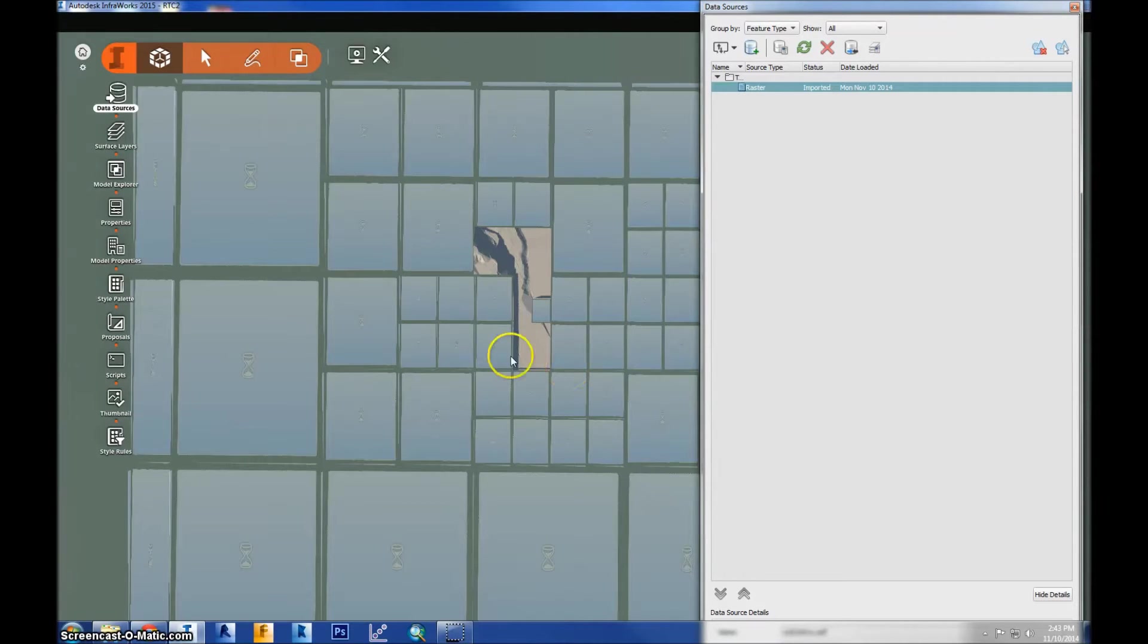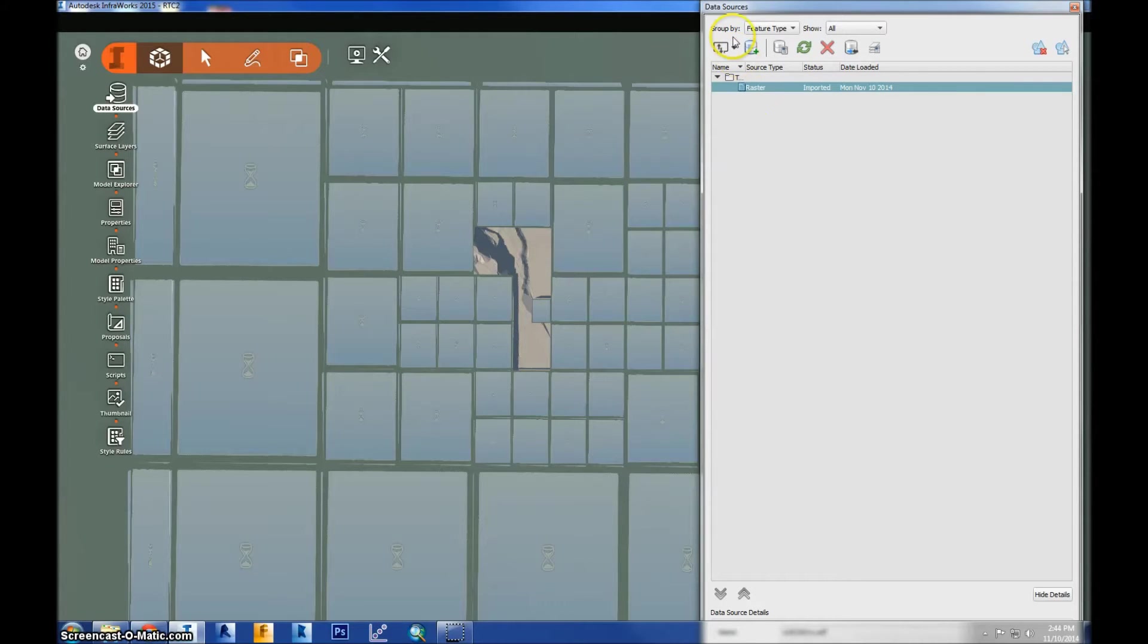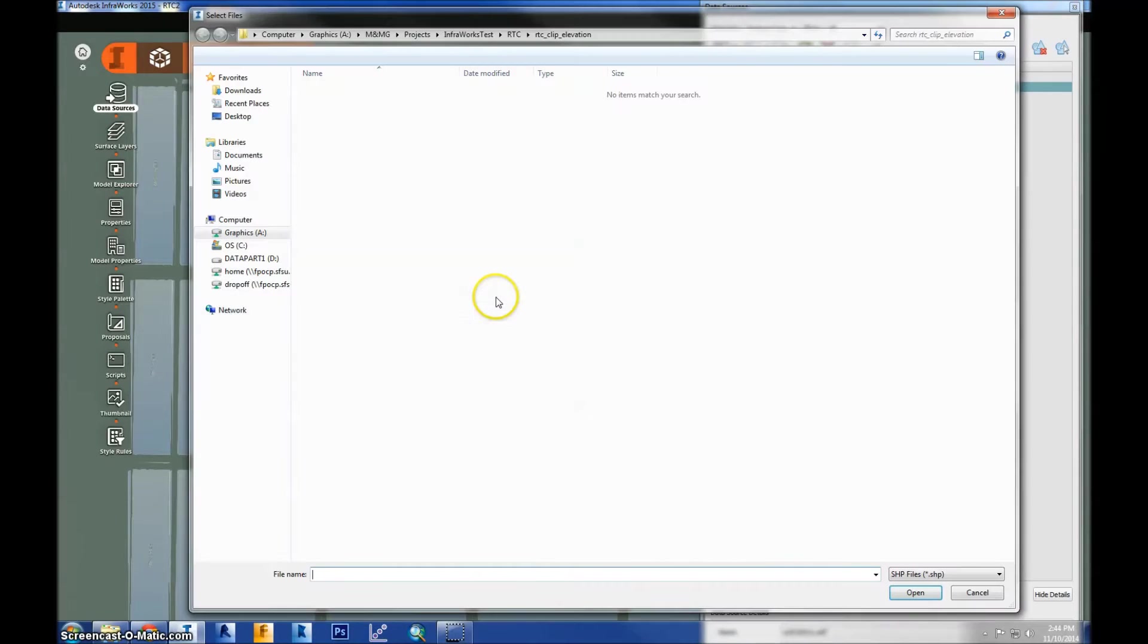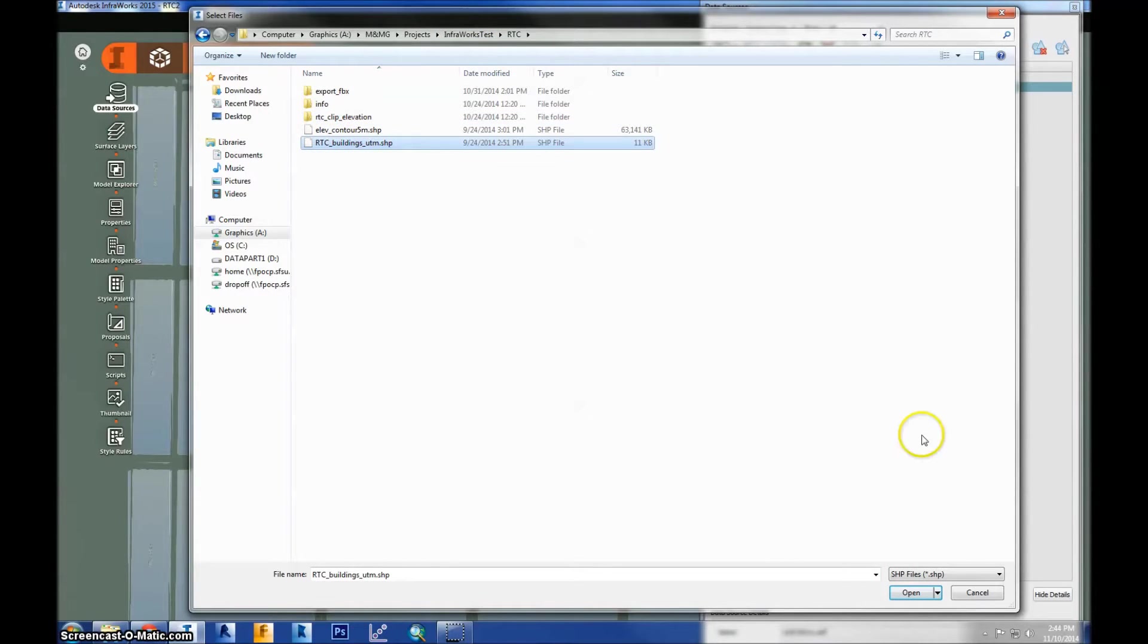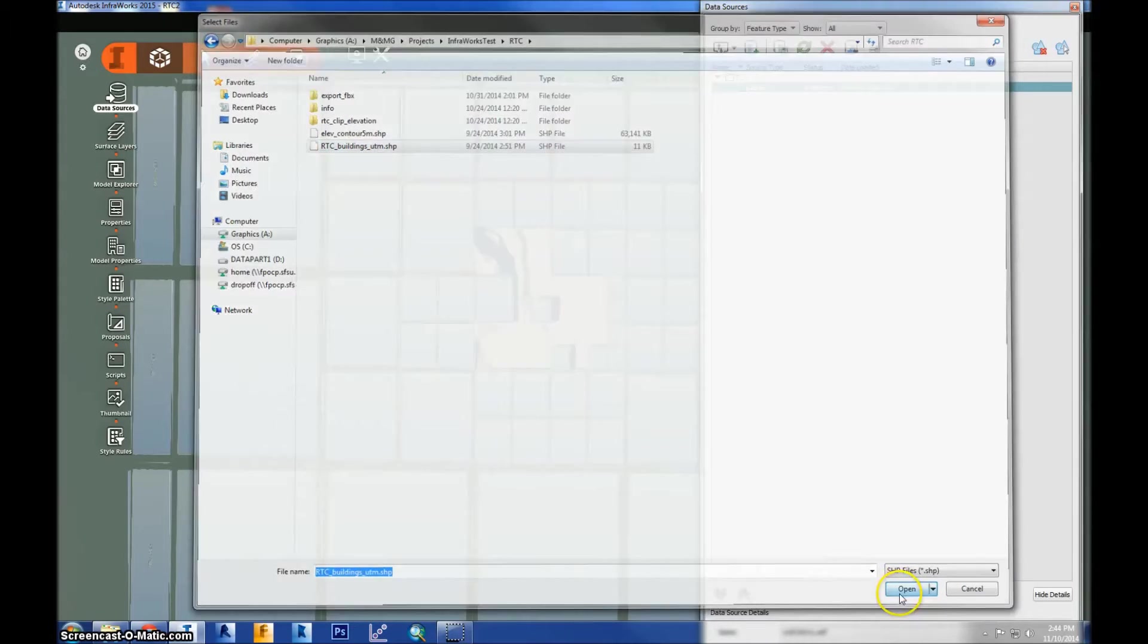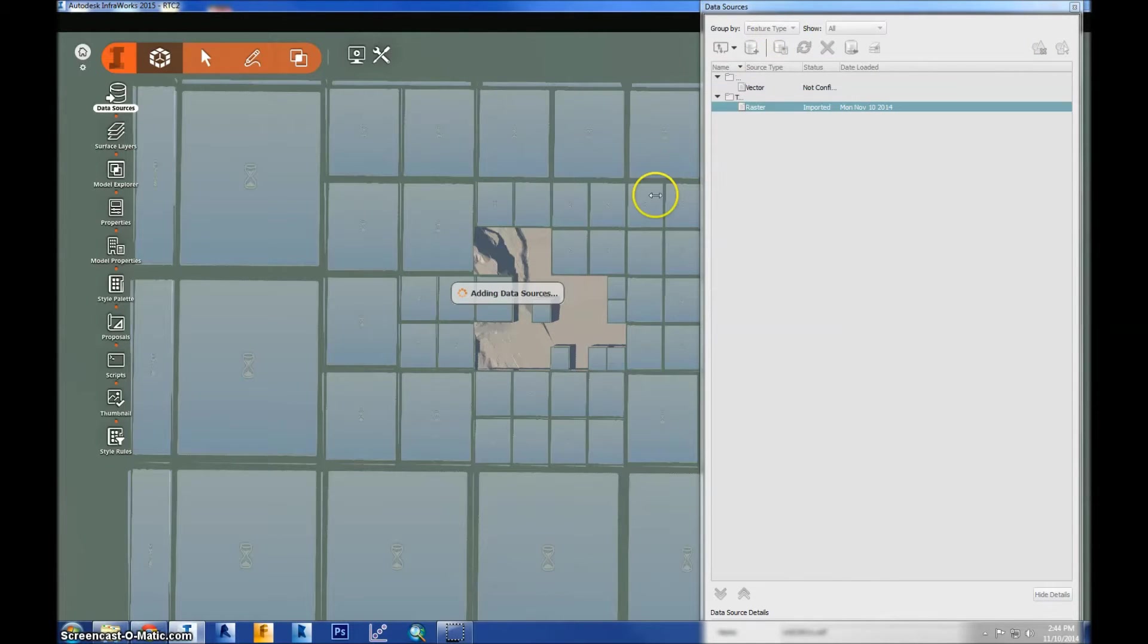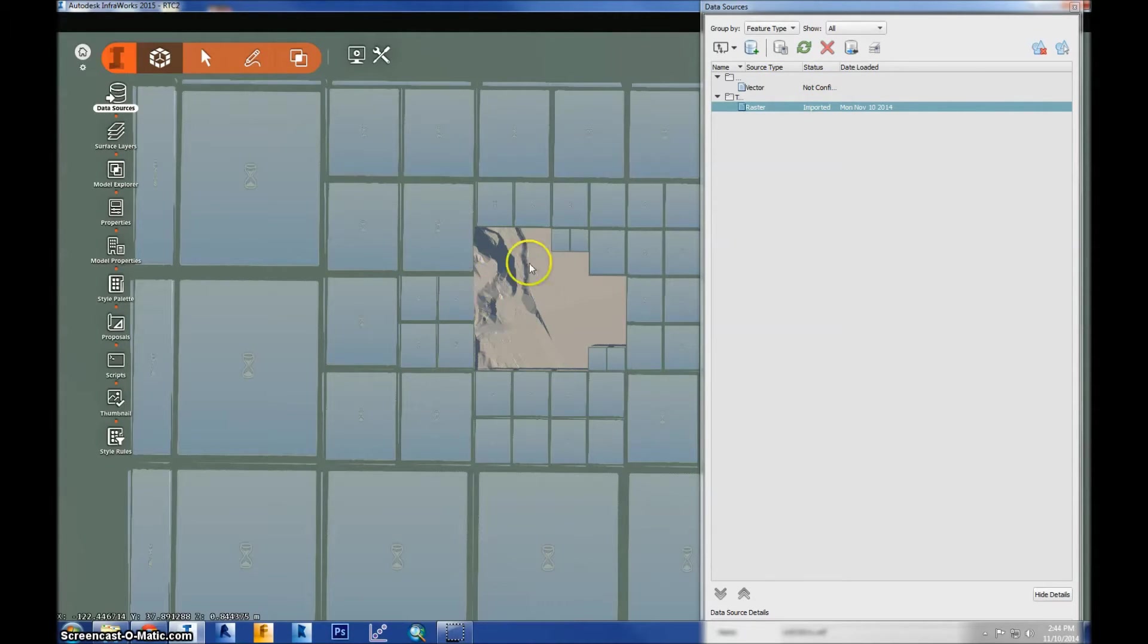While this is loading, I'll go ahead and import another data source. So the other thing we're going to import into this model are the buildings. And we have a shapefile that contains that data. And that's this one right here, buildings, UTM. So once again, the status is not configured, so I have to configure it before it's imported into the model. And you'll see that this one's imported even though it's still taking some time to display.